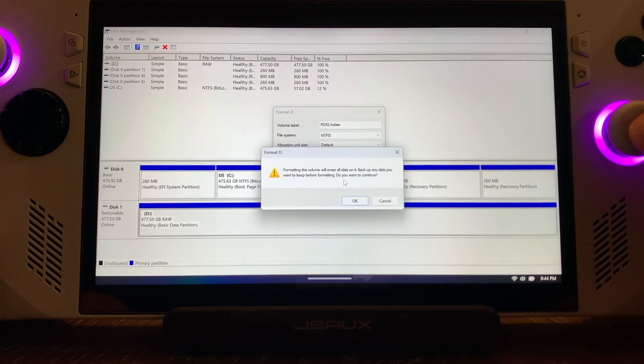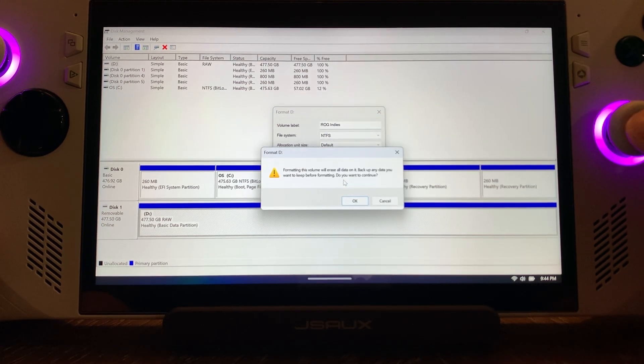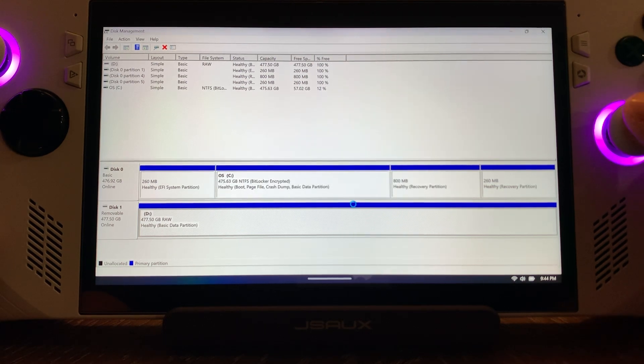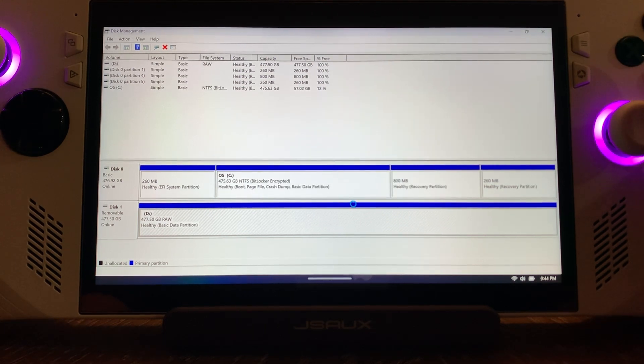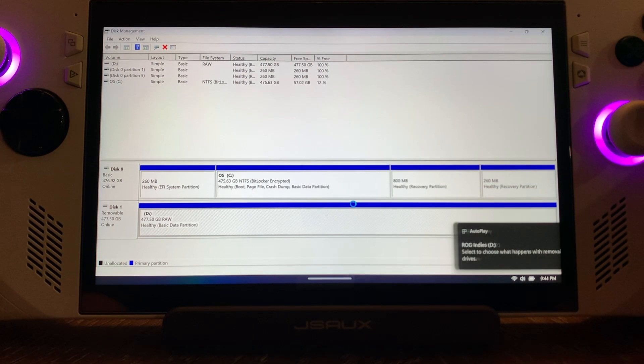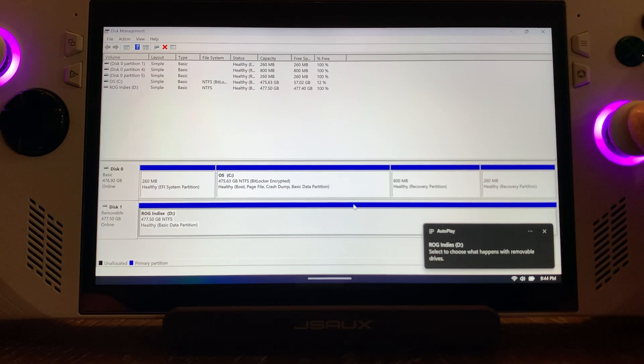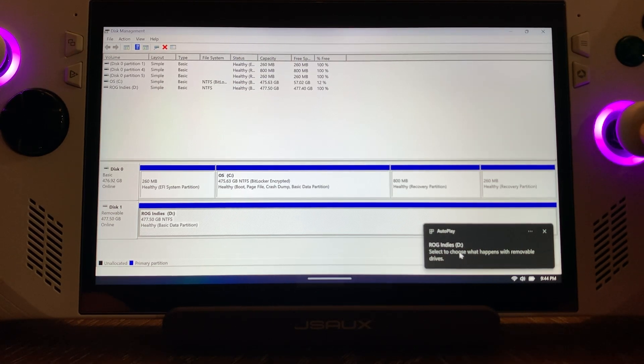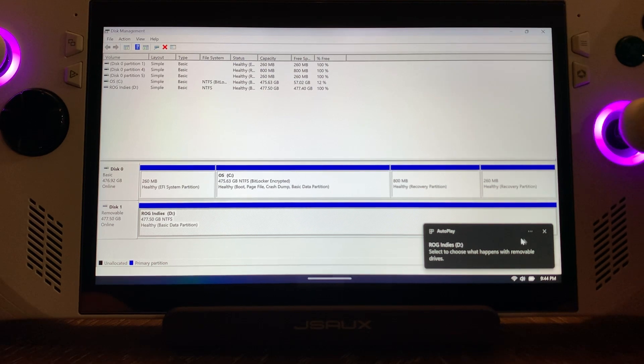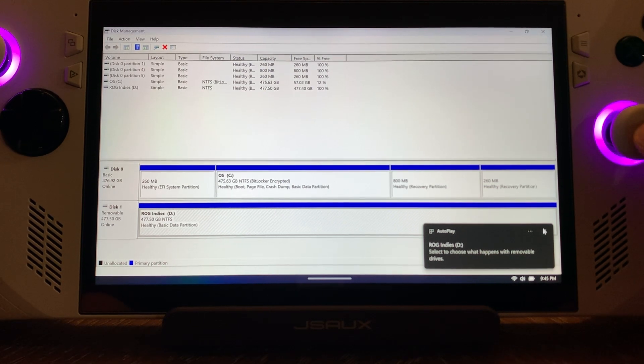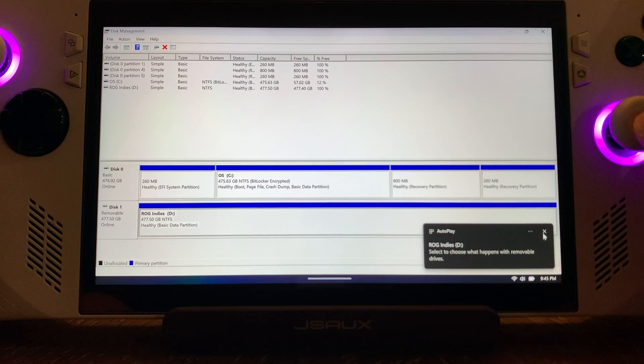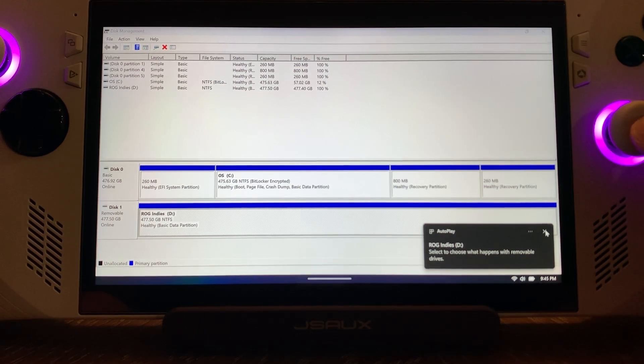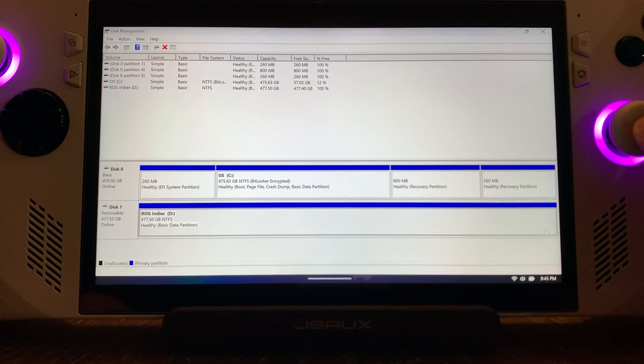Formatting this volume will erase all data on it. We're fine with that, so hit OK. This is going to take a little bit longer. It says select to choose what happens with removable drives - I just leave it as default. That means when you remove it, it'll ask you to safely remove it. Now our card is completely ready to use.